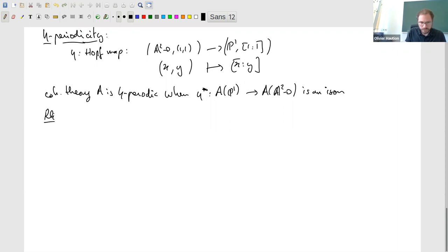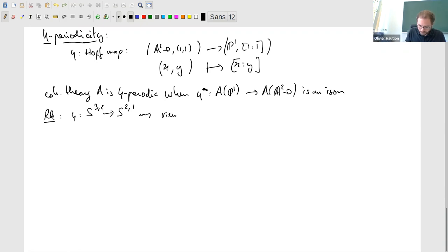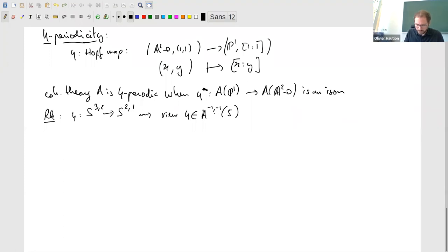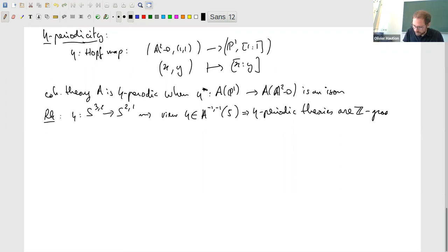If we look at the pointed version, η is really a map between spheres S^{3,2} → S^{2,1}. In fact you can view η as an element of A^{-1,-1} of the base, and the condition is that this element should be invertible for the multiplication in A(S). In particular, eta-periodic theories are not just bigraded — in fact they are simply Z-graded, since you can recover the bigrading from the Z-grading using the periodicity.